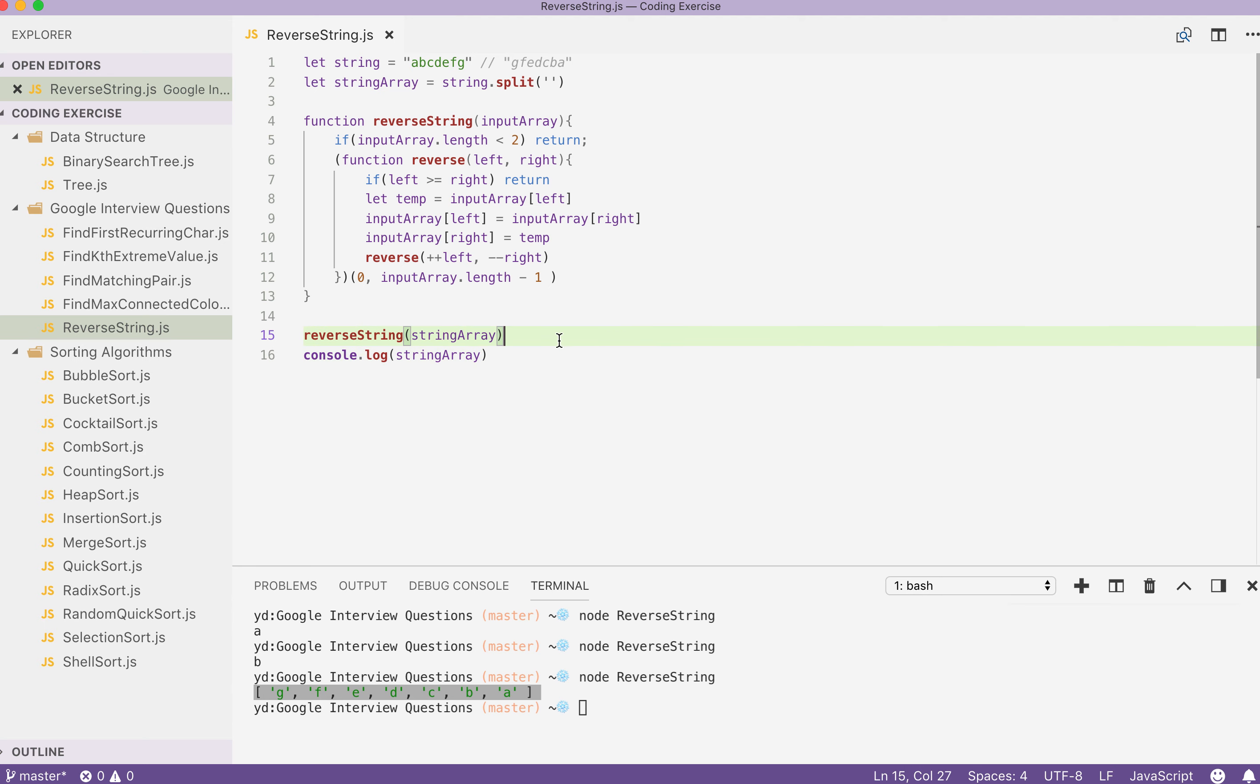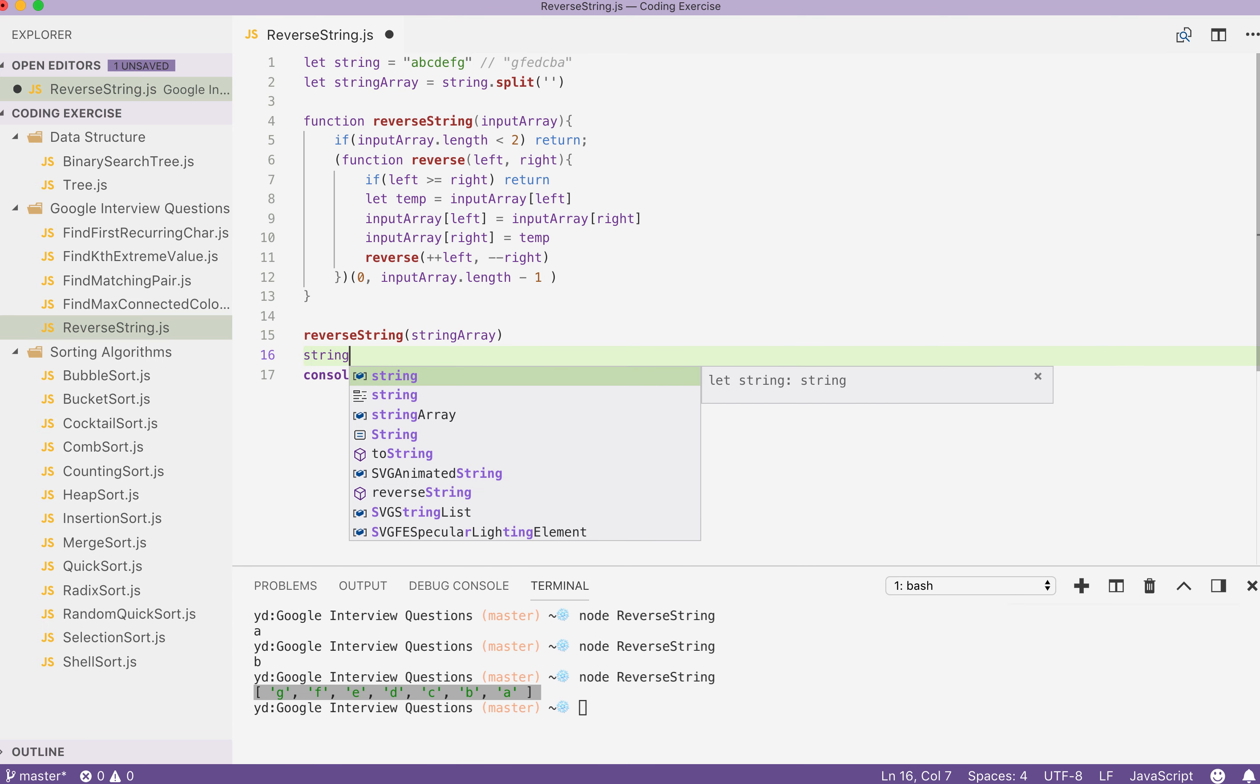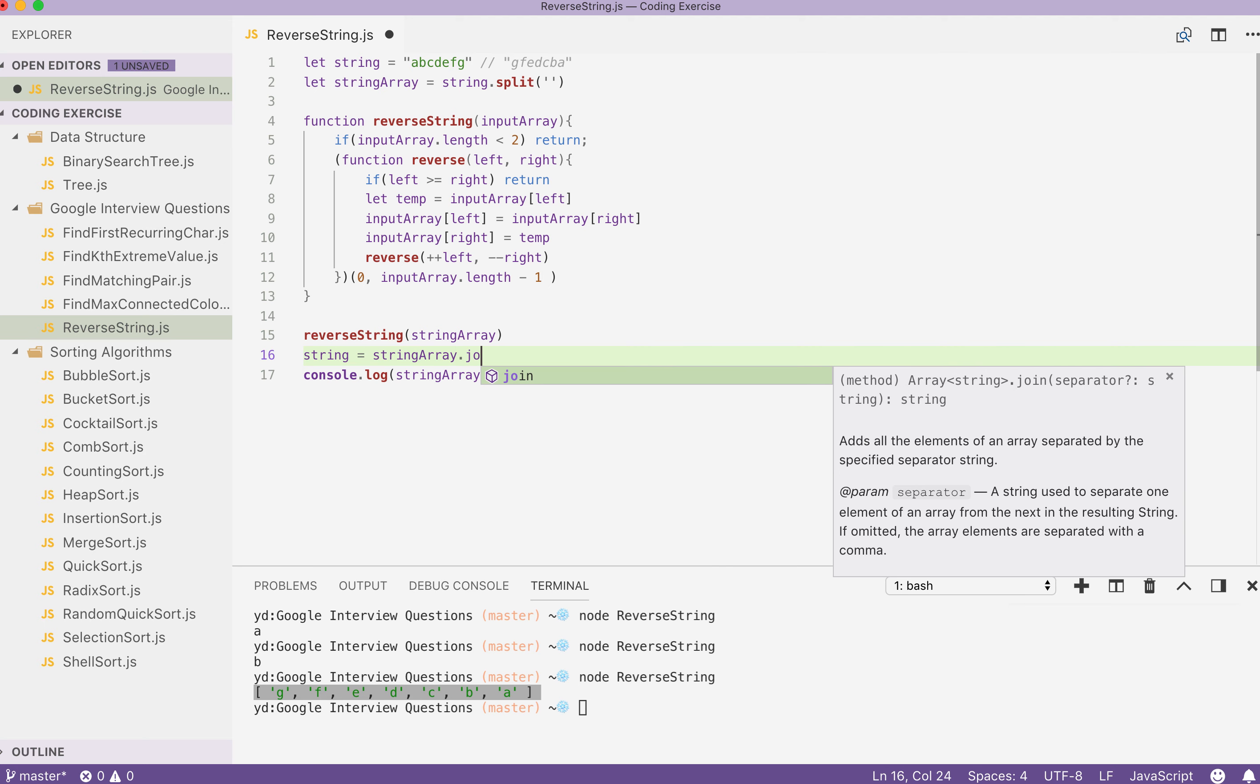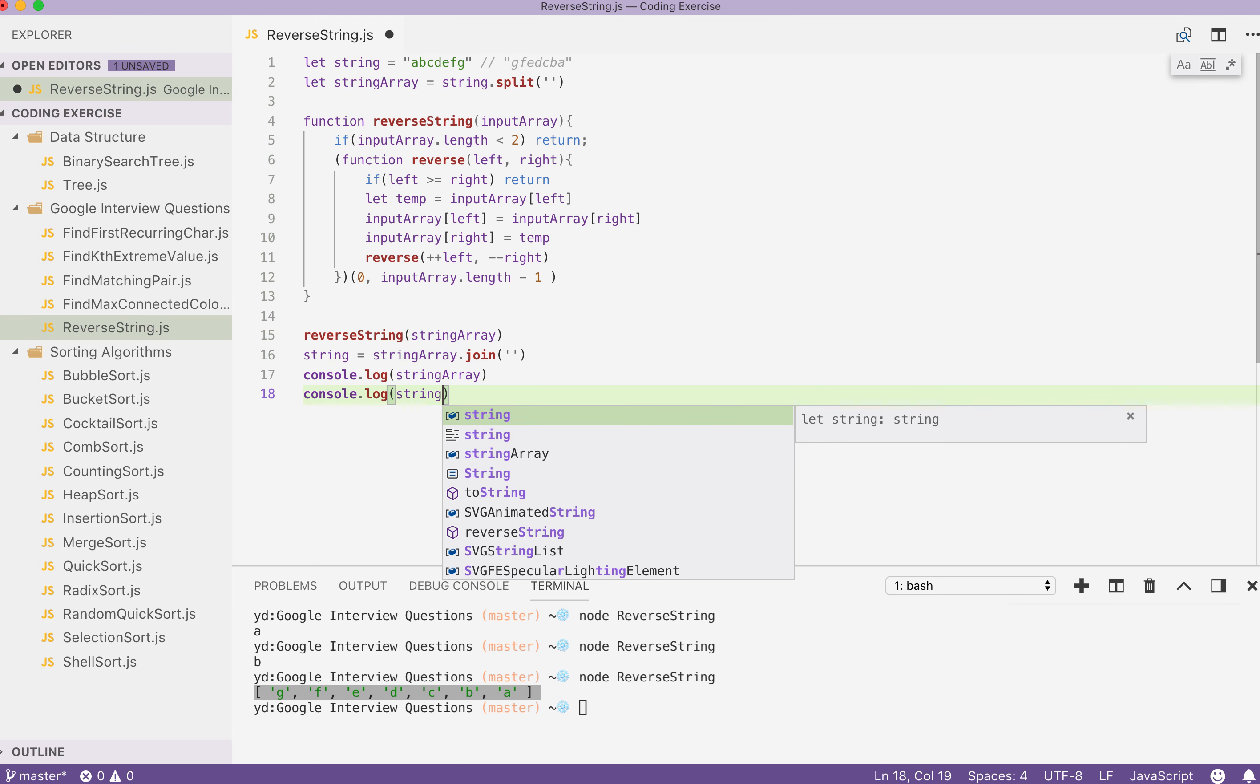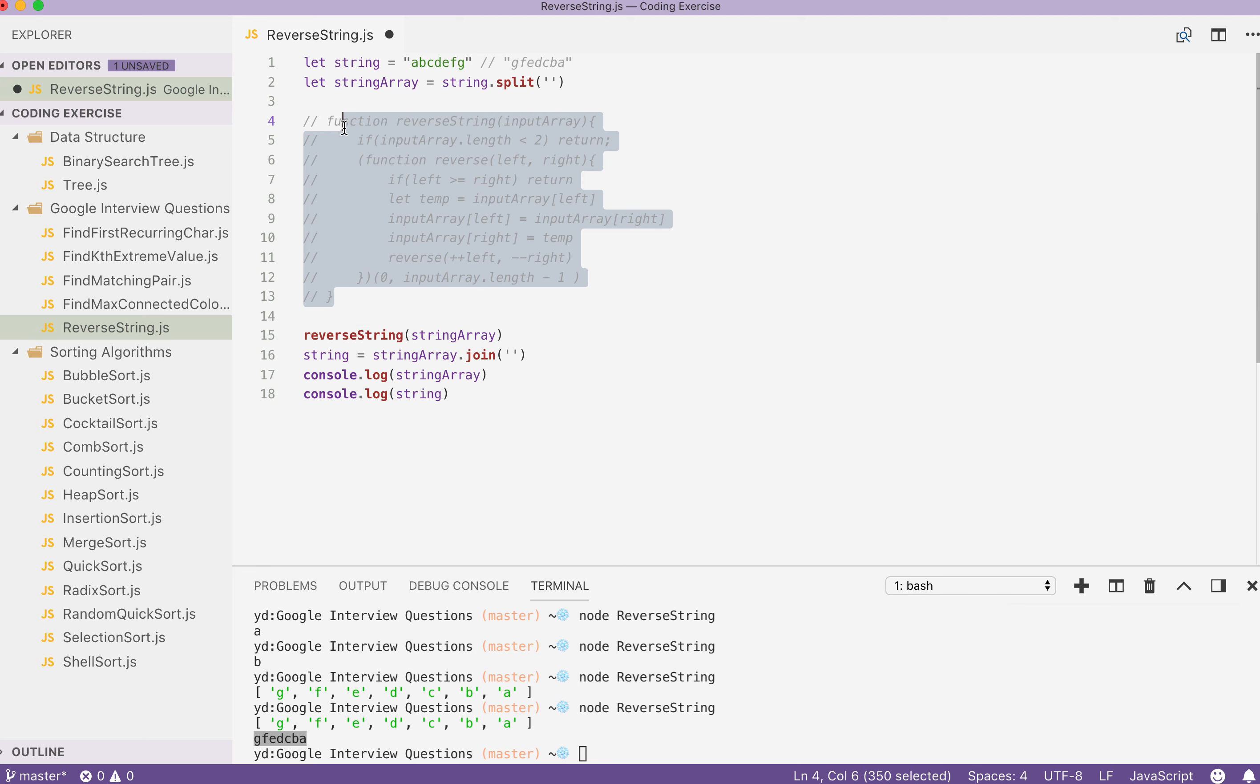And if we want to do something, what we cannot do is to change the string inside the functions. But what we can do is reassign it. So string should be equals to string array dot join empty space. So console.log the string. It's going to be the string and it's being reversed.